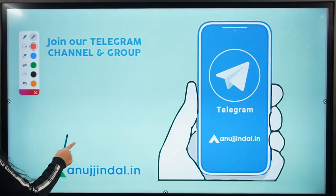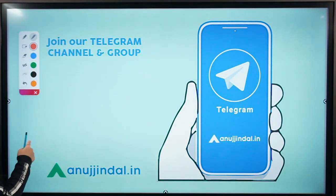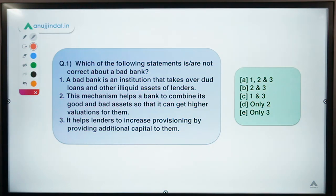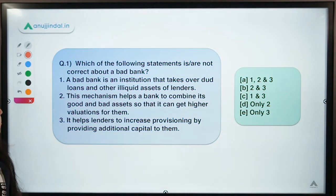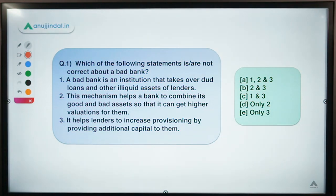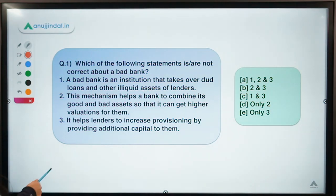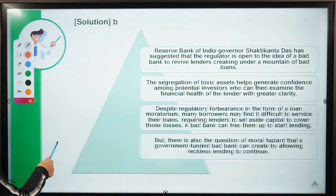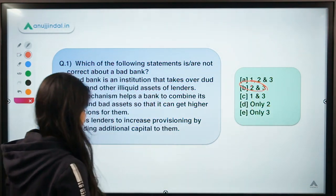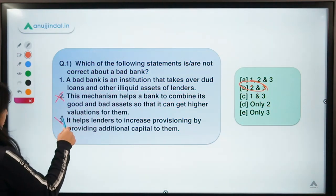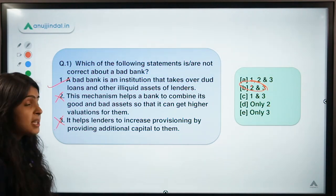So guys, are you ready for question number one? This question talks about certain statements about something called a bad bank. You have to select the statements which are not correct about this particular bad bank. The correct option for this question is option B, which means statements two and three are not correct, whereas statement one is correct.